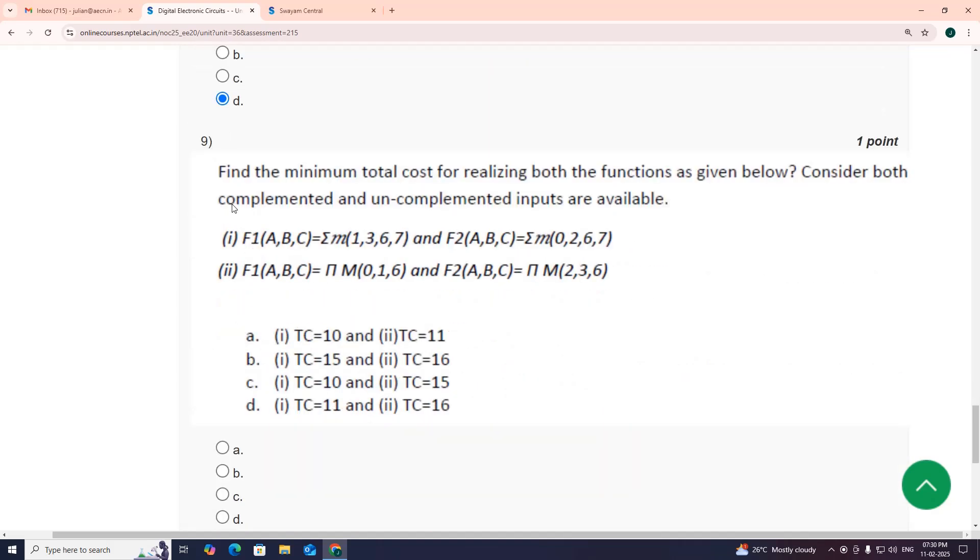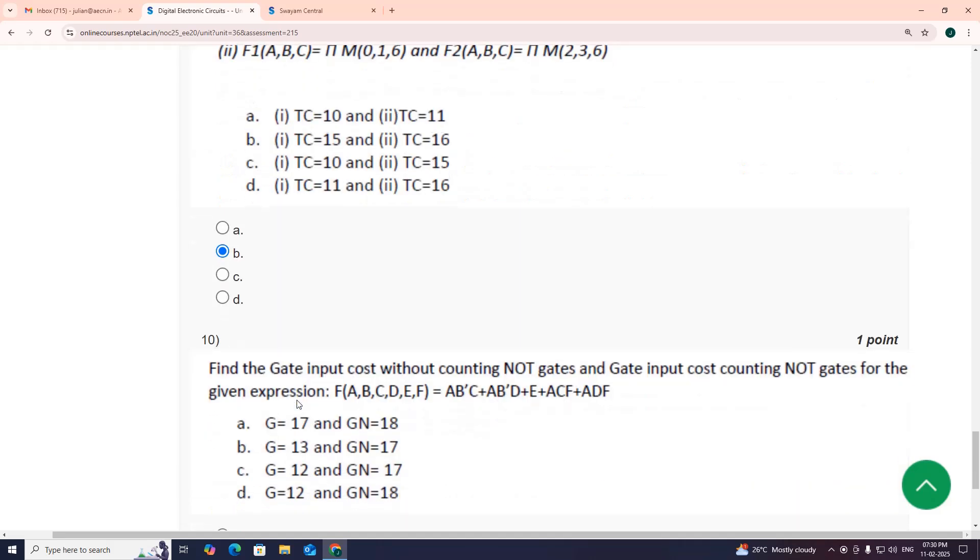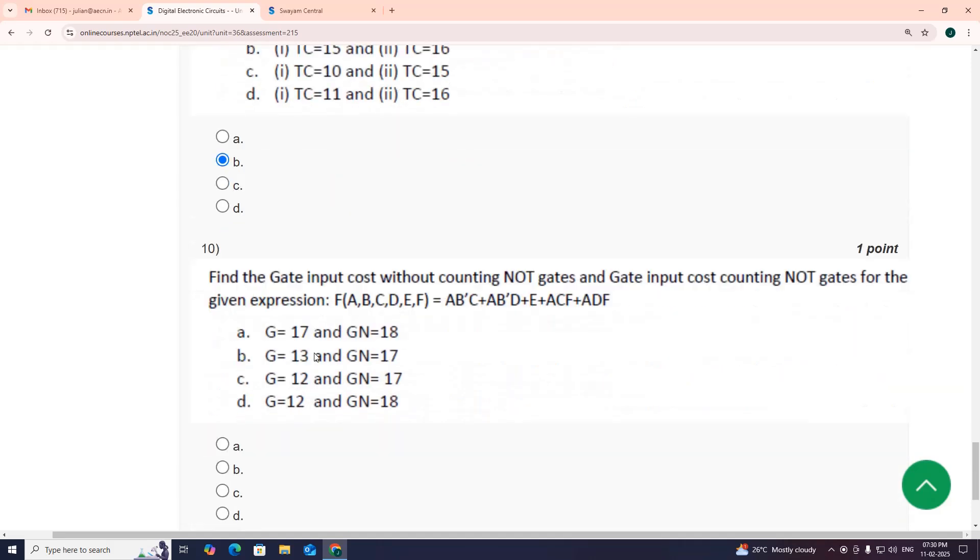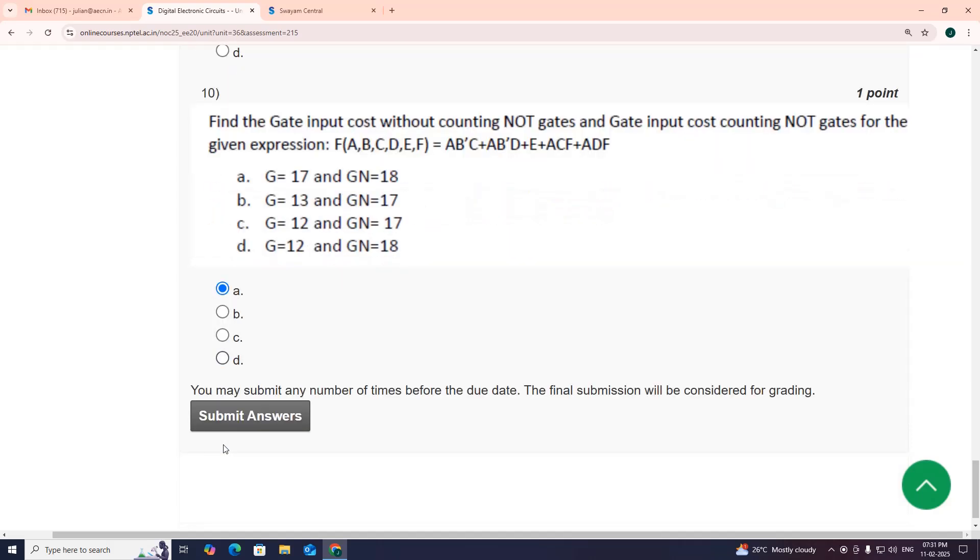Coming to ninth one, my suggestion is TC equal to 15 and TC equal to 16, option B. Tenth one, it is a very easy question. G equal to 17 and GN is 18, option A. Thank you viewers.